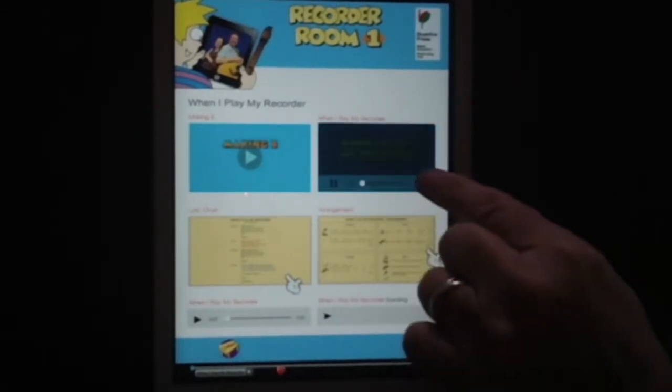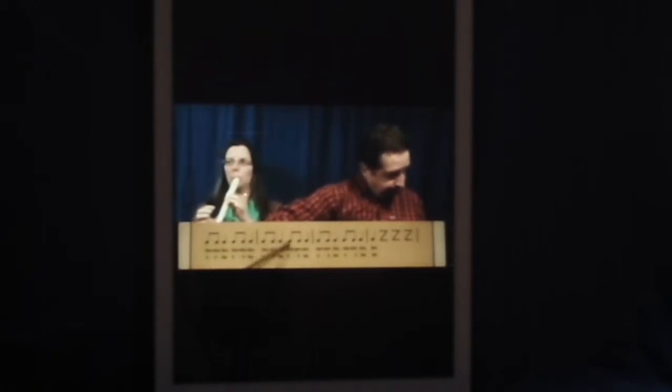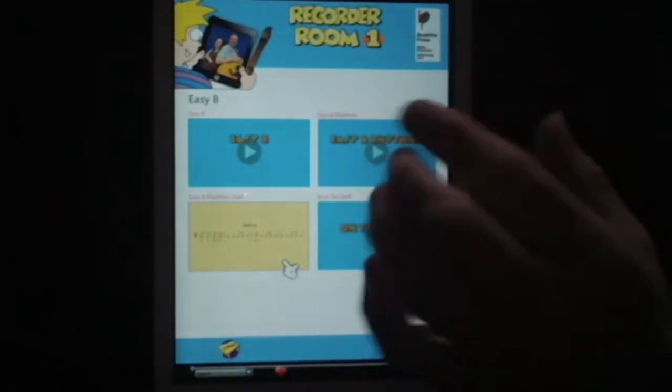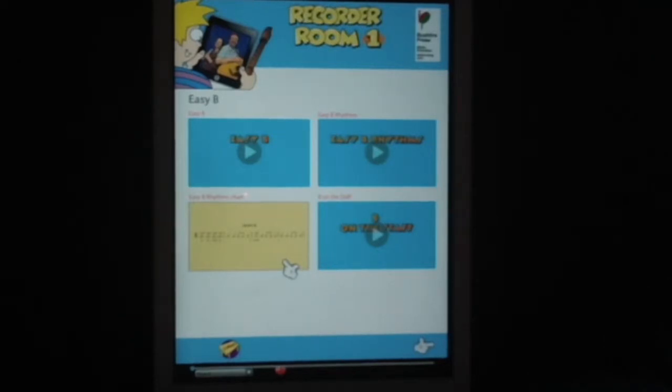Or they might like to practice along with the video. The flipped classroom comes in here — the students can look at next week's videos, and come to the next session with already a bit of understanding of the content.